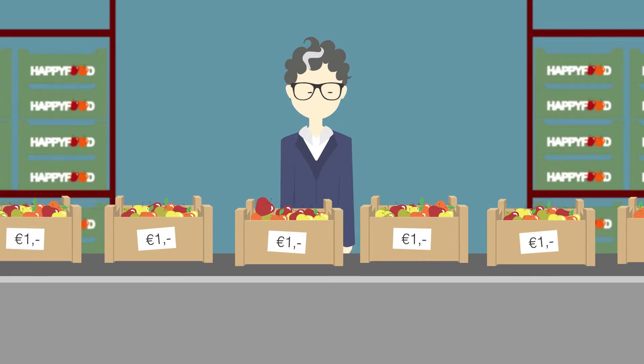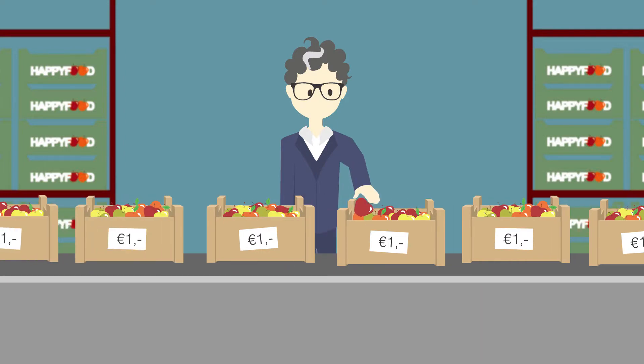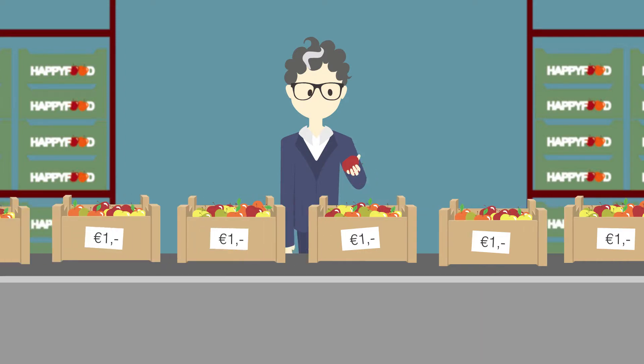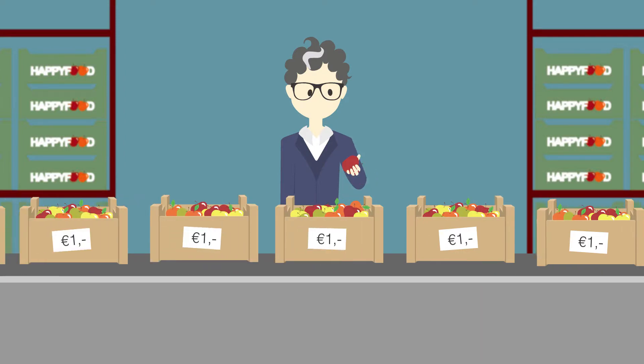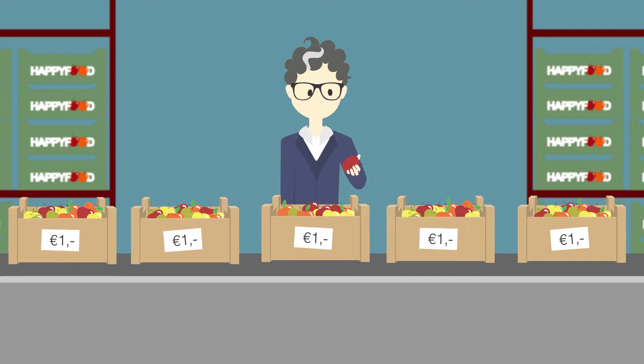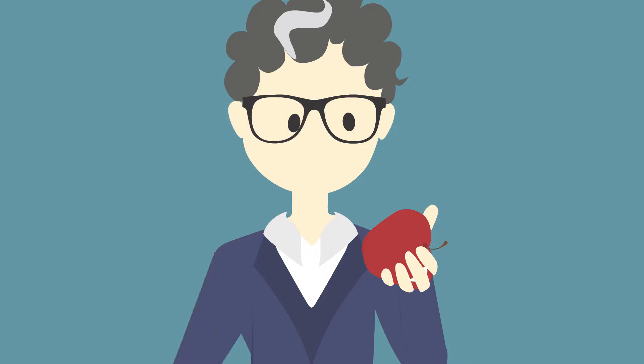Every year, Frank defines strategic objectives for HappyFoods, but he doubts that he has the right information to meet those objectives.